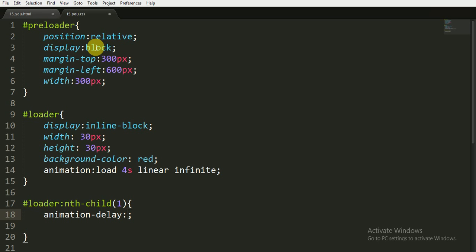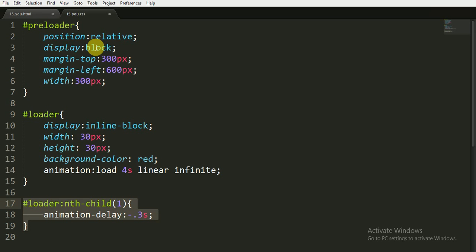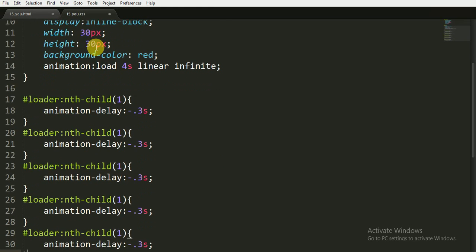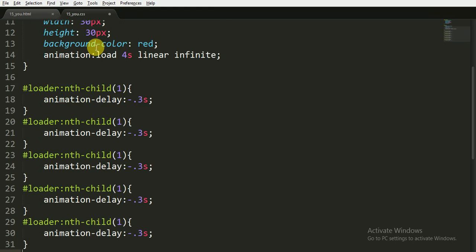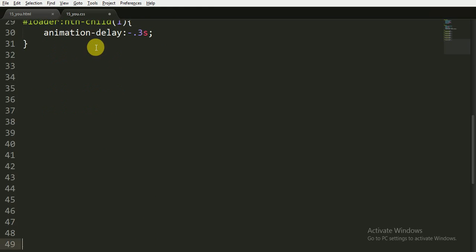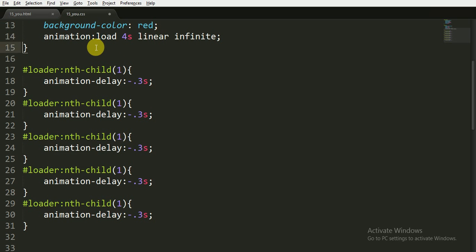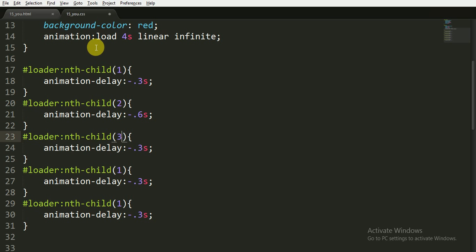Now I am copying this and pasting four more times because we have five divs. So for the second child, animation delay will be 0.6, for the third child it will be...